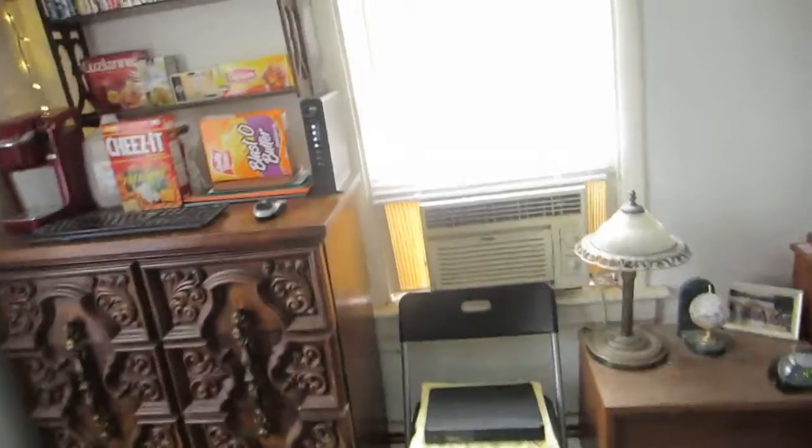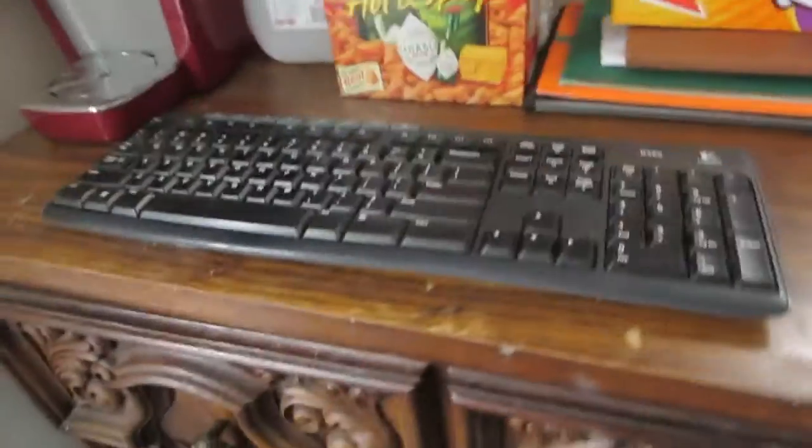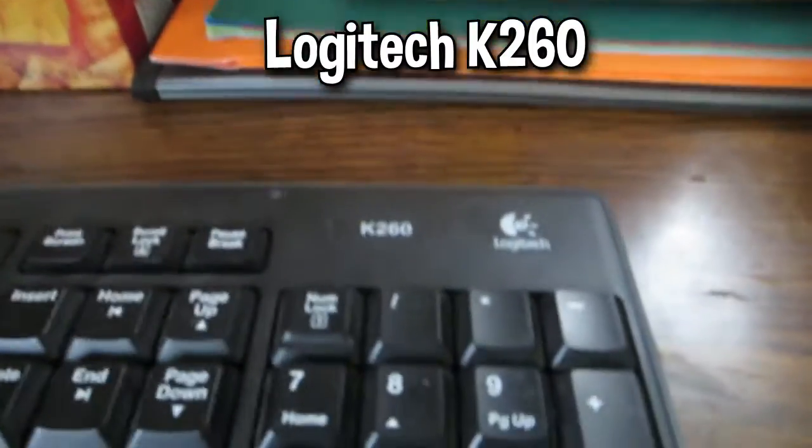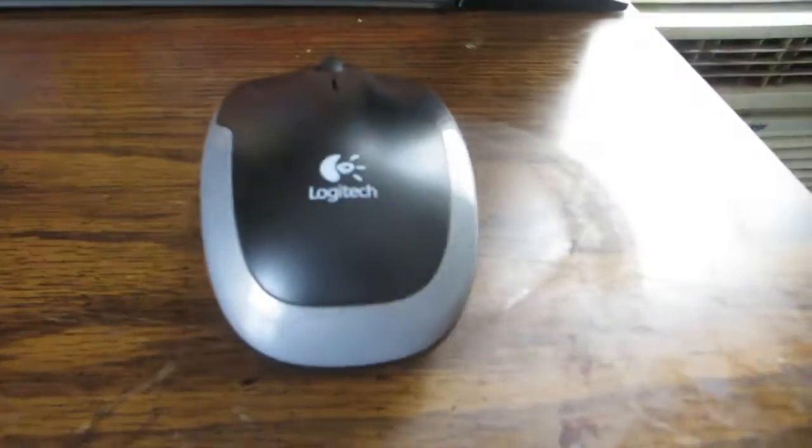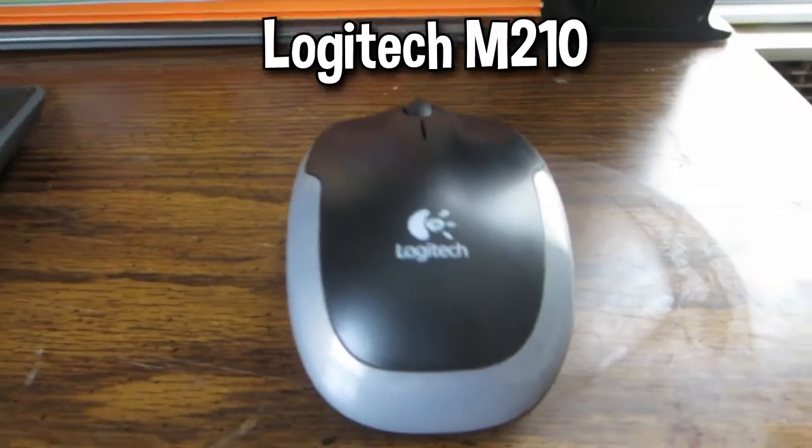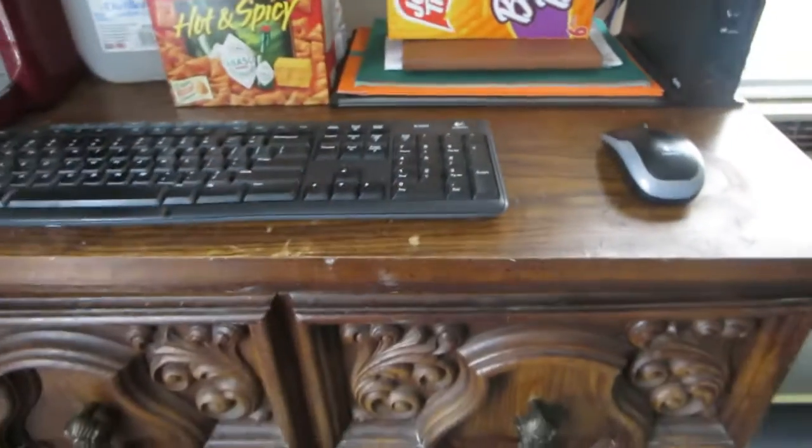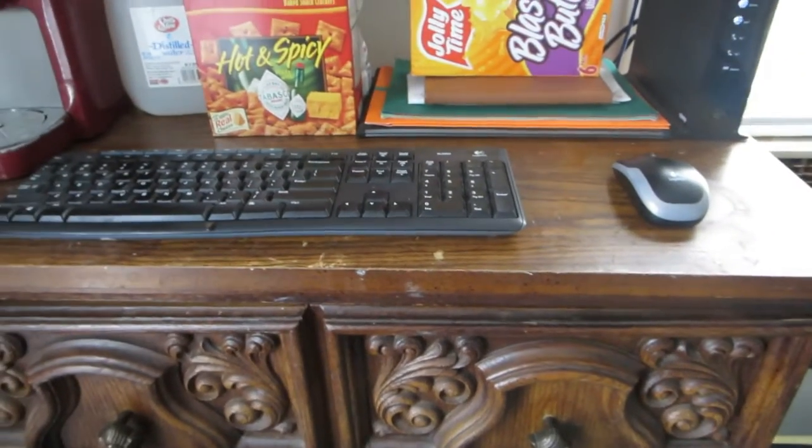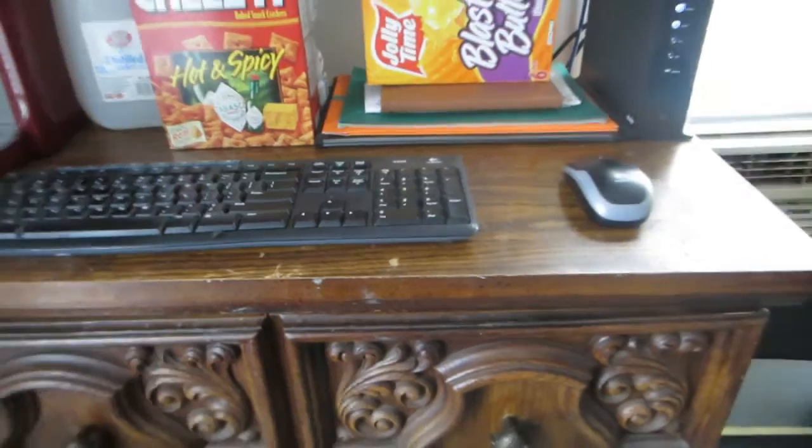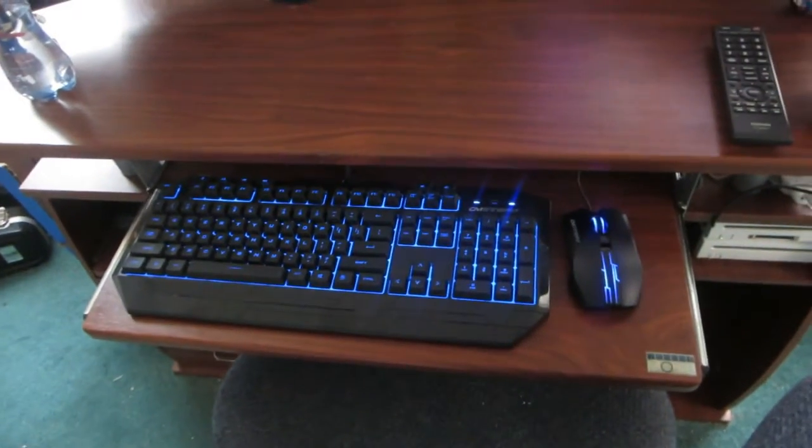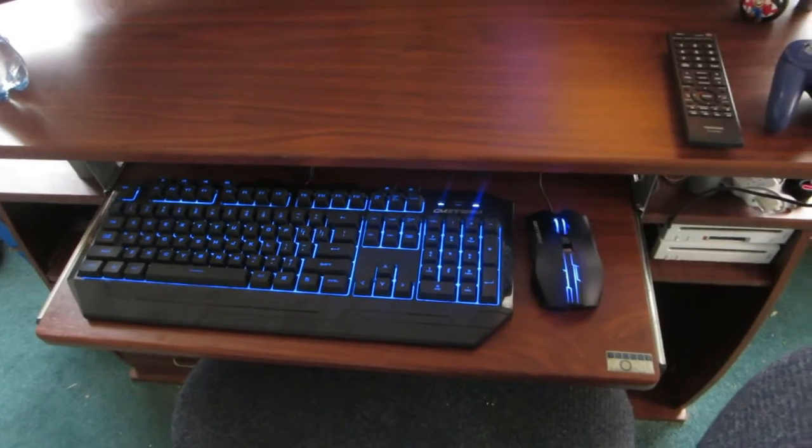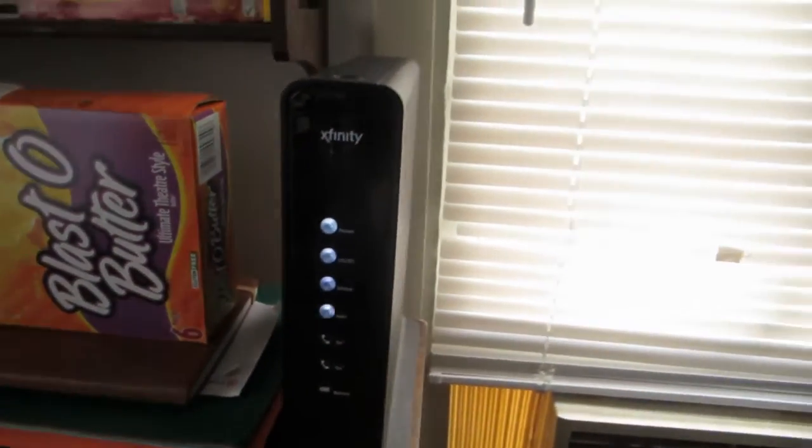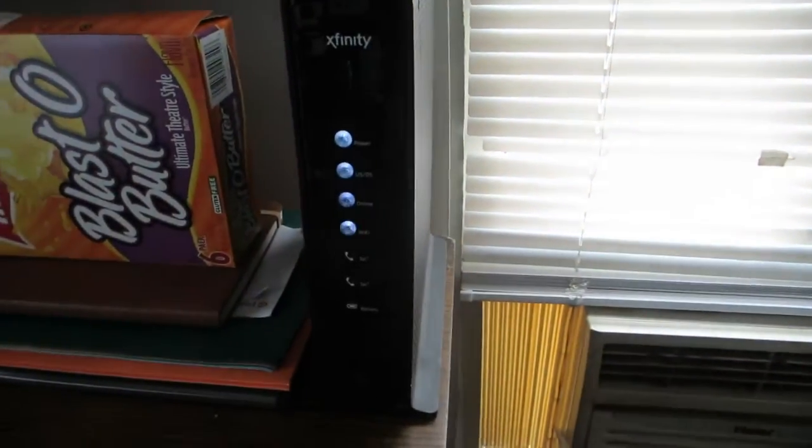Then we move over here to my old keyboard and mouse, which I just want to show. The keyboard is a Logitech K260 and the mouse is a Logitech M210. Those two were given to me by my friend Brett, who also is the one who recommended this keyboard and mouse combo to me. So thank you, Brett.